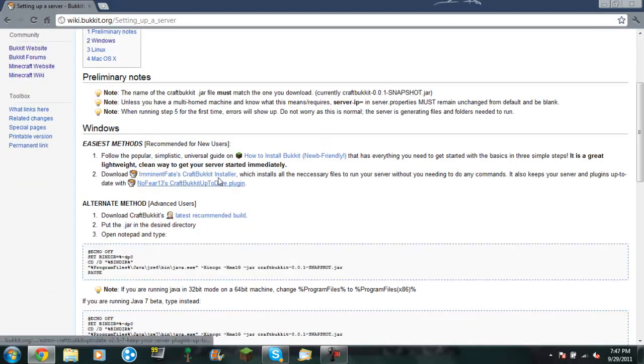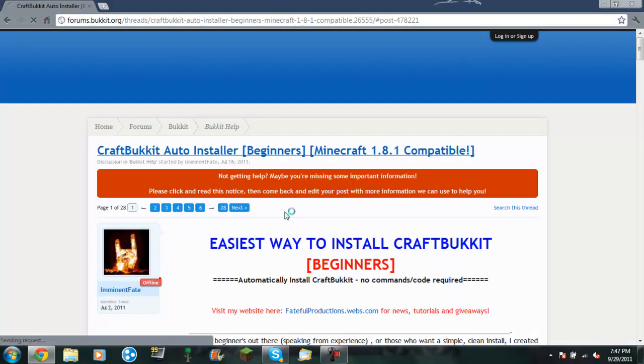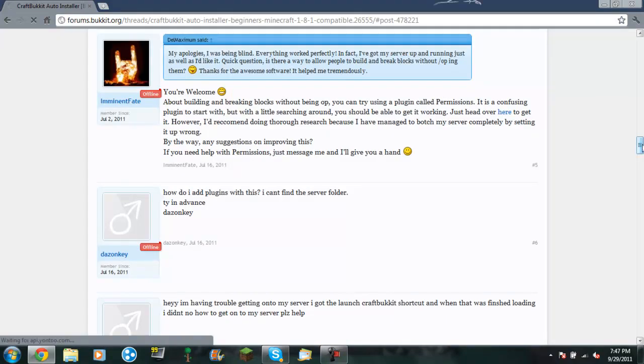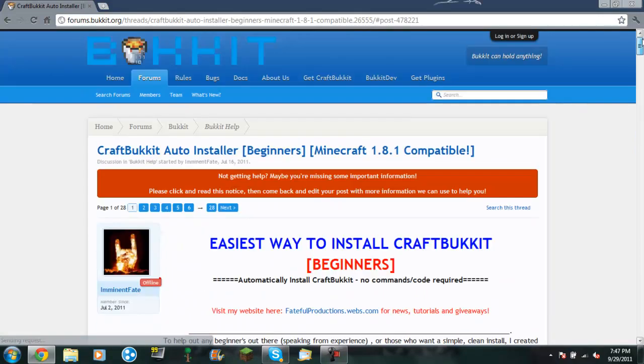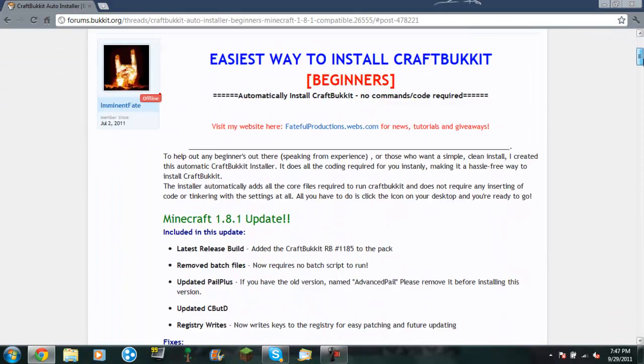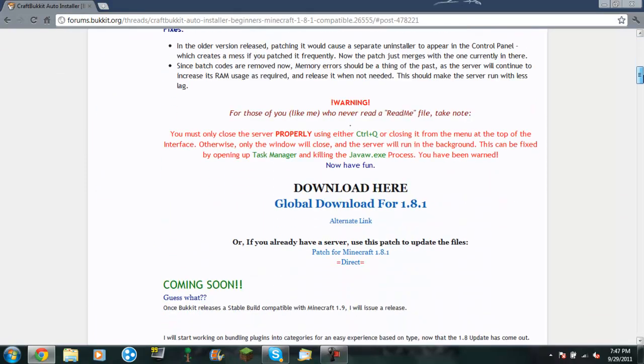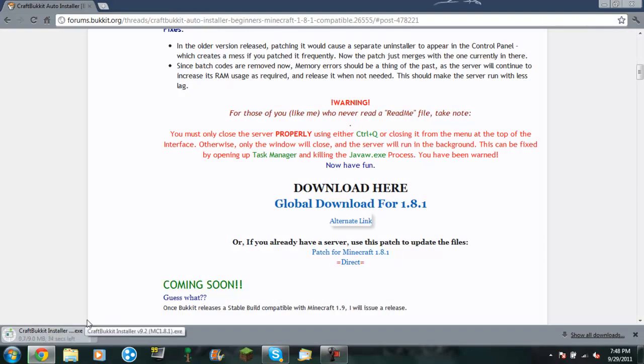And so I want to show you the easiest method. I don't use this, but this is also, like I said, the easiest. So you want to click on Intimate Fates CraftBukkit Installer, which installs all of the files that you need. So it will scroll down for you, which is a little bit odd, but you just need to scroll back up. And click the alternate link. I like this one best because it just gives you download right away. The other one takes you to another site.